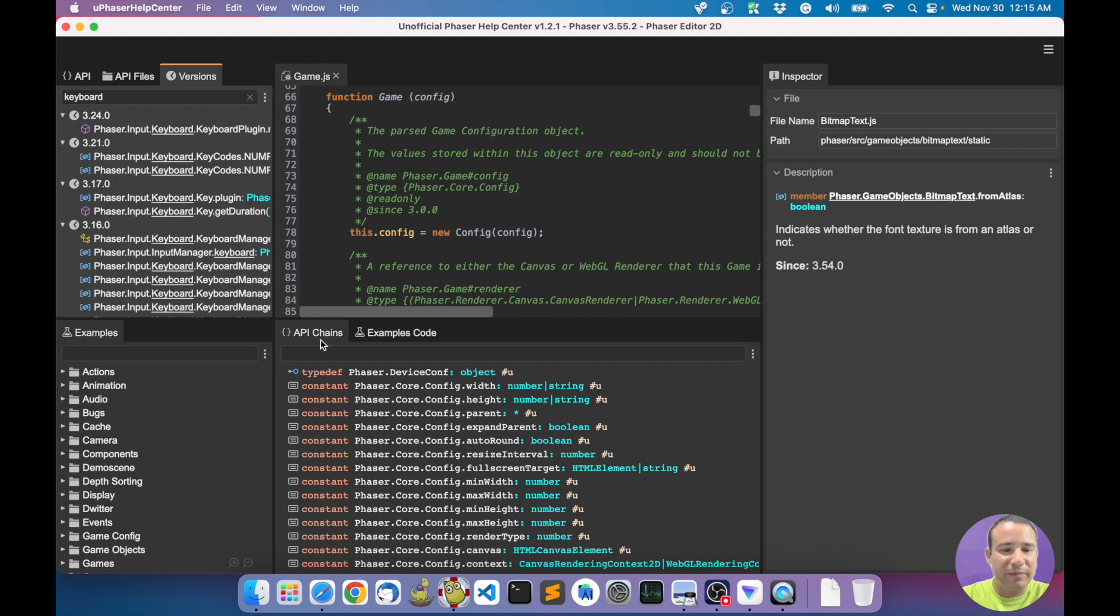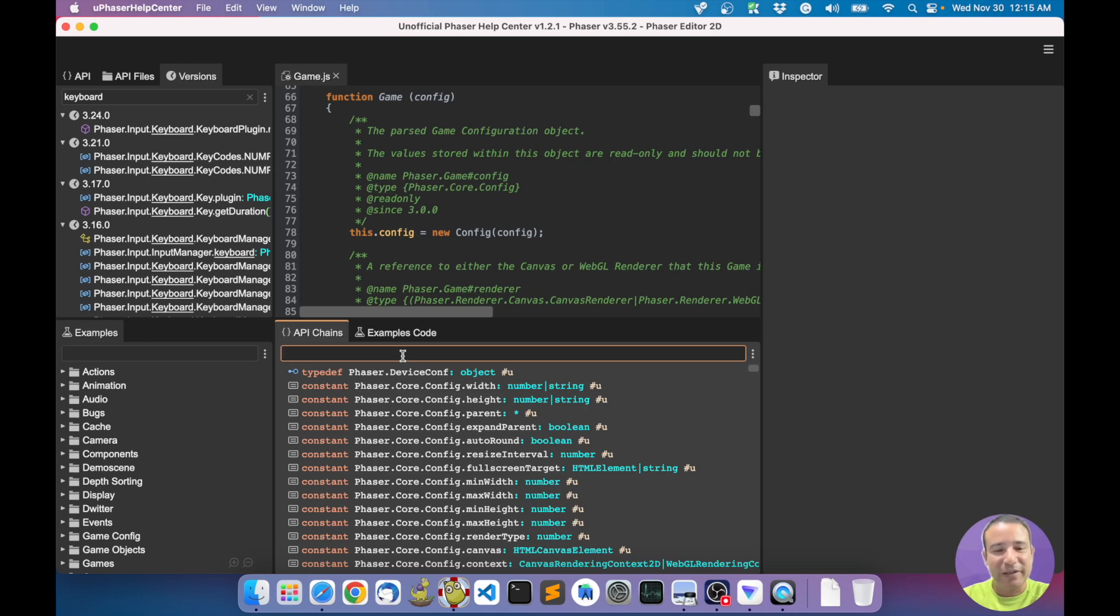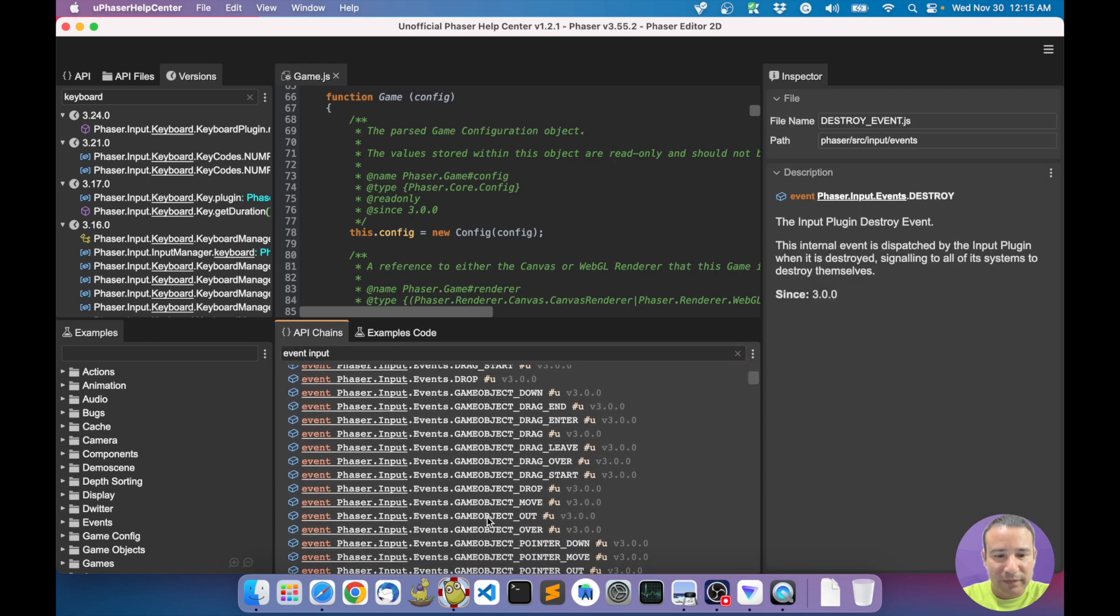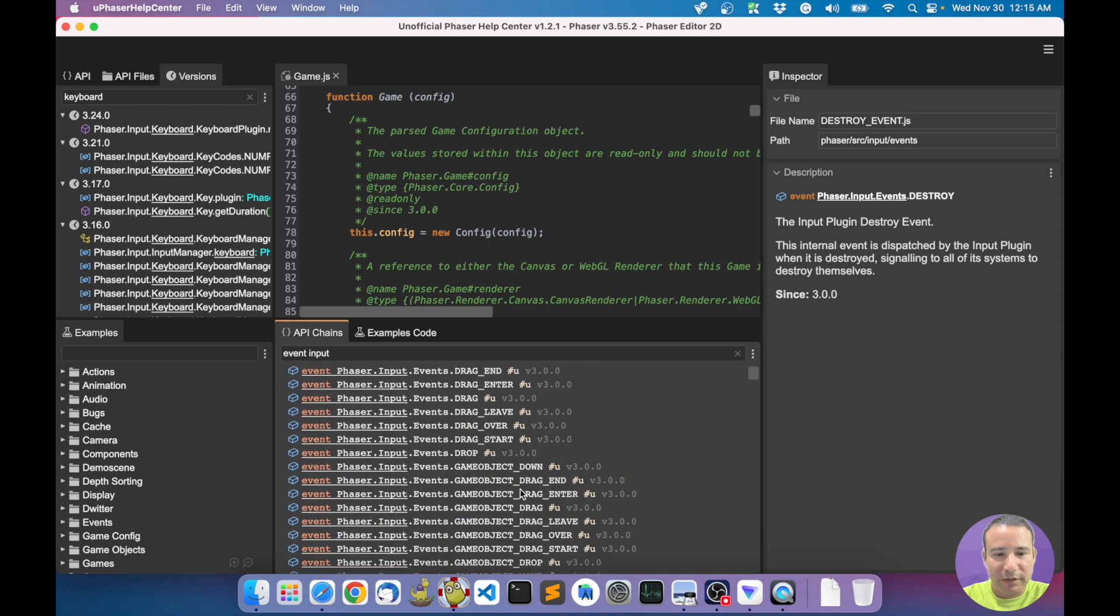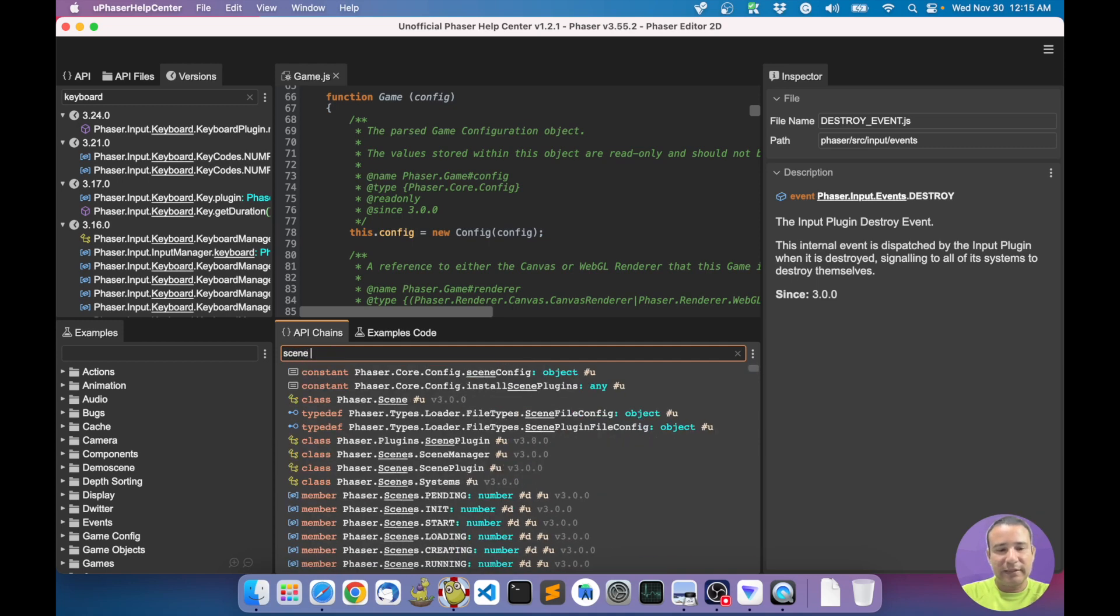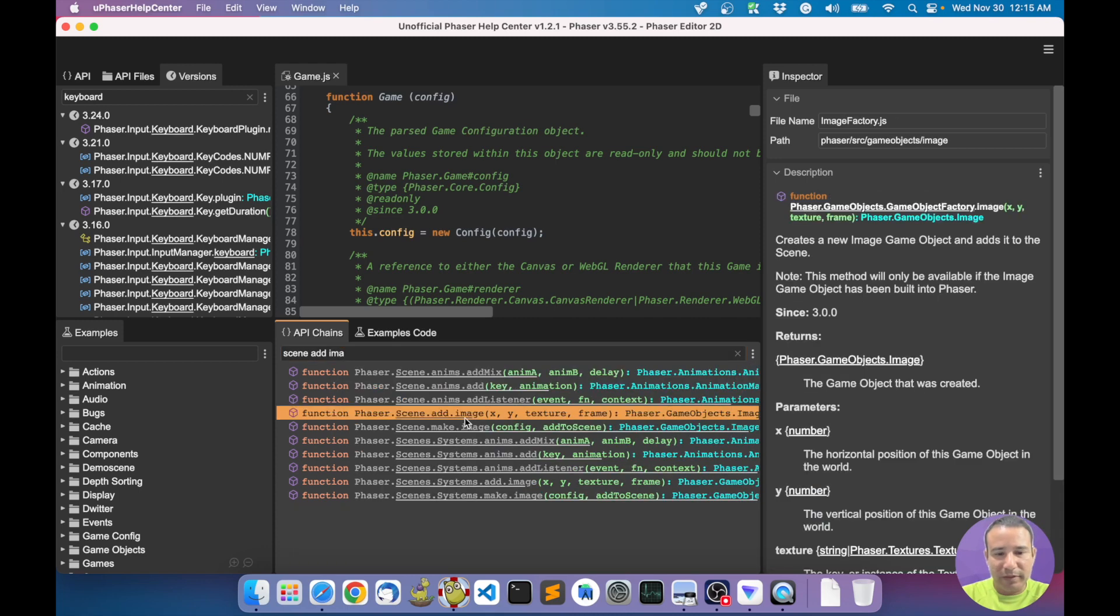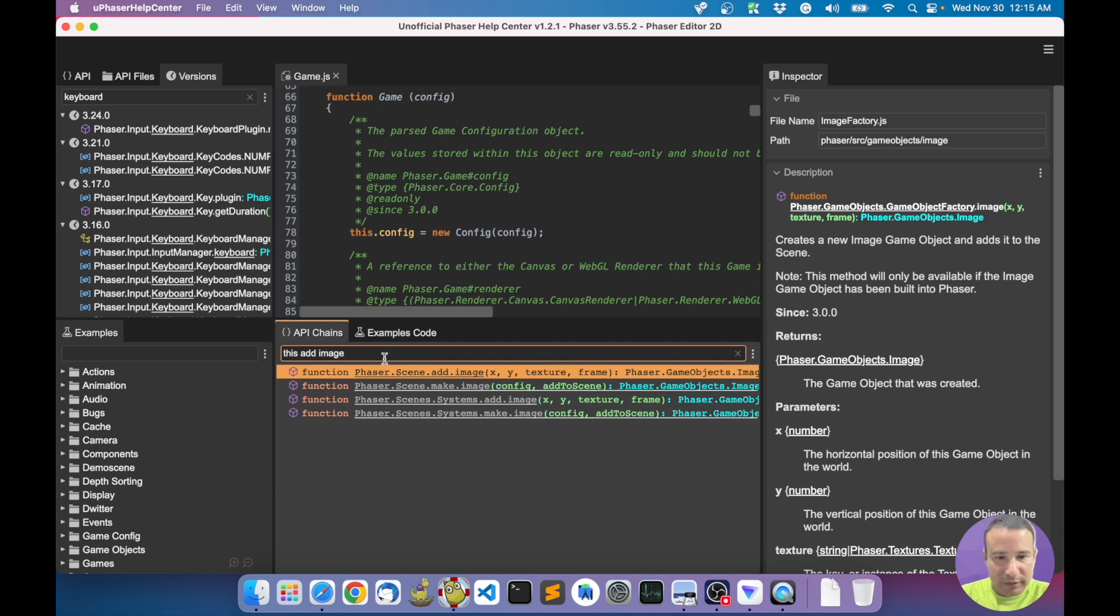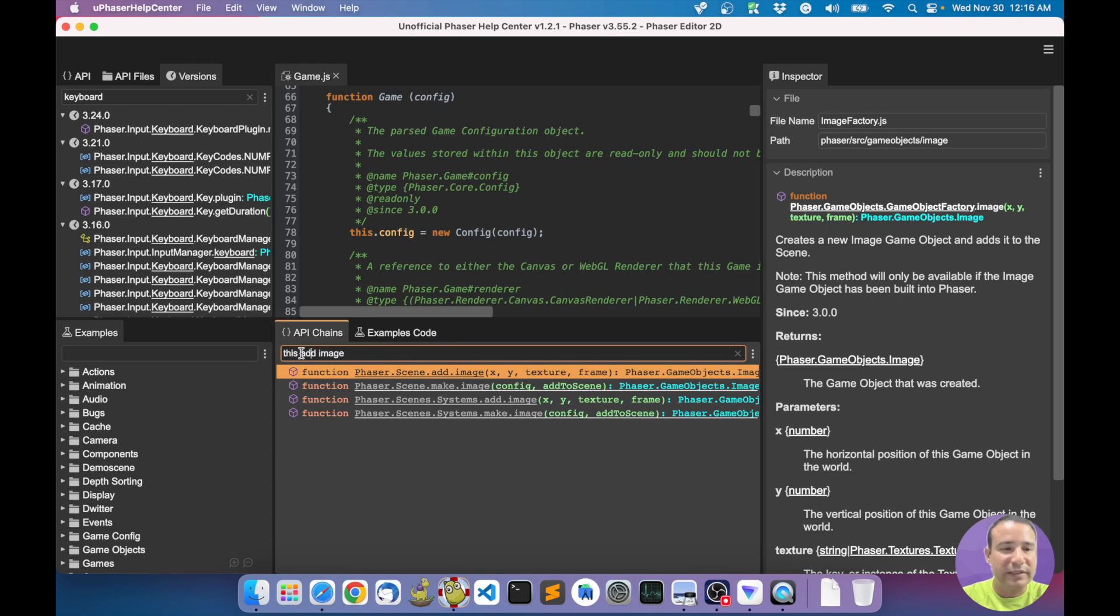Now this one - API Chains. API Chains - maybe you remember Phaser Chains, and this is the same. You can do fast queries here. For example, before I was looking for events about input. Now I will find here very quickly - these are all the events in the input namespace. For example, if I want to look - I want to, in the scene, add an image. All about adding an image - look it here, the method. I can write it like this too. This word is replaced by the Phaser Scene namespace, by the Phaser Scene class.